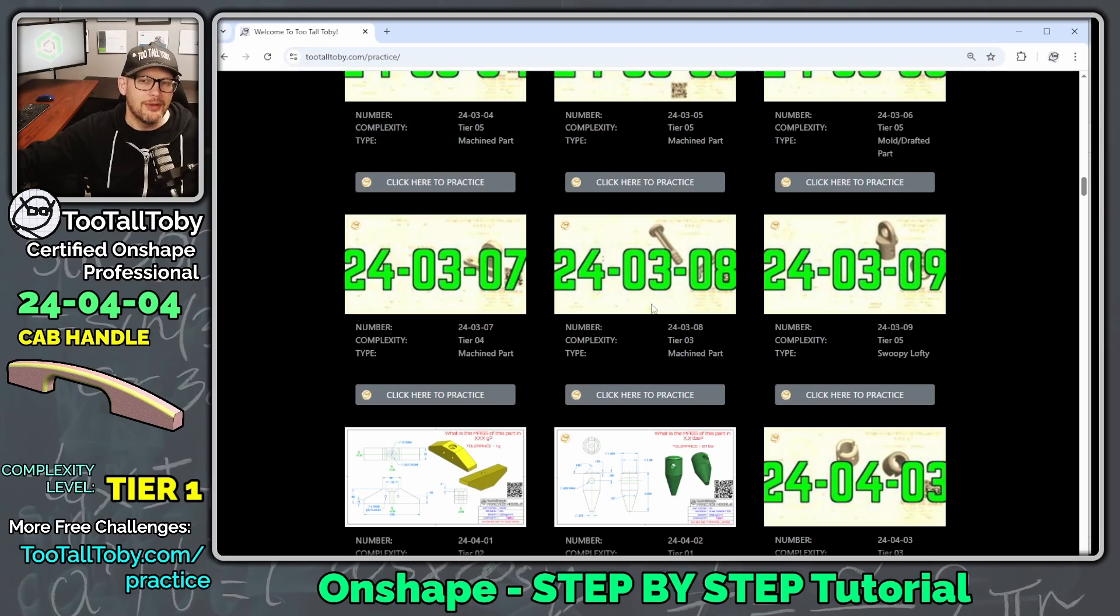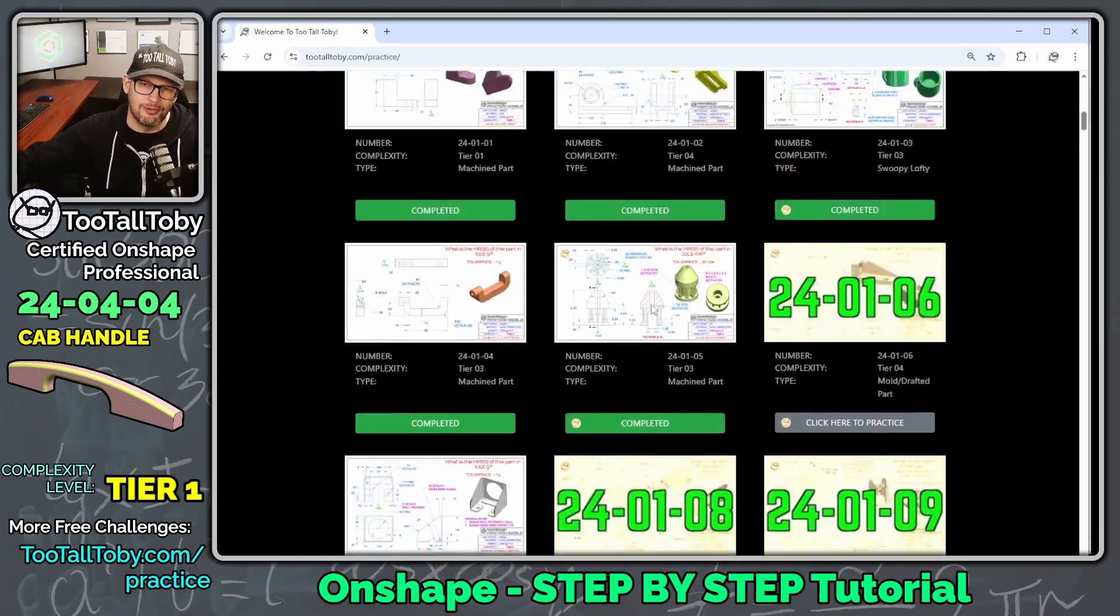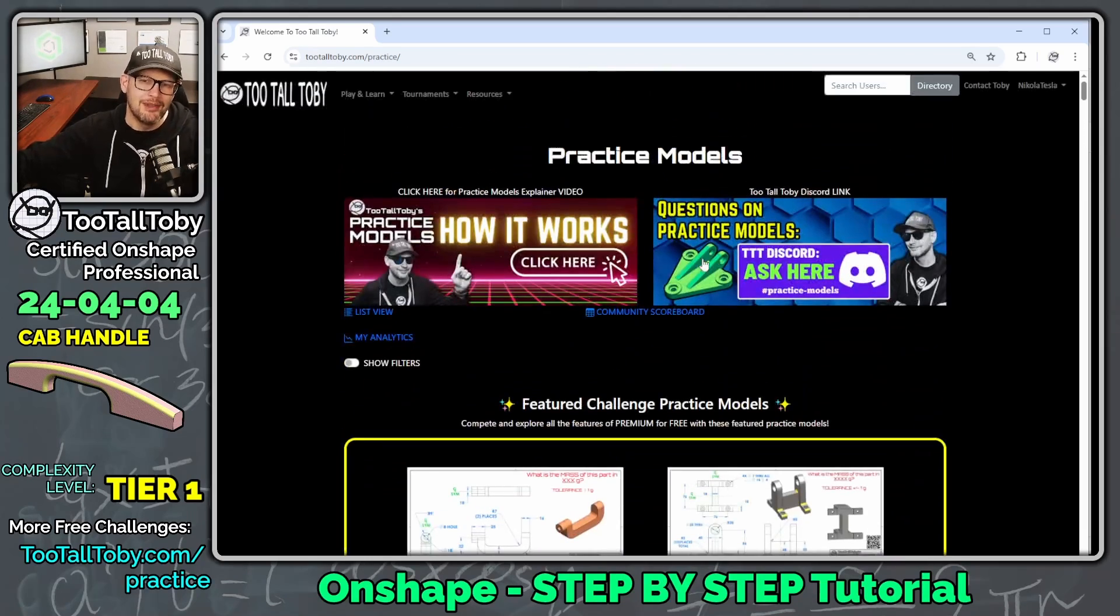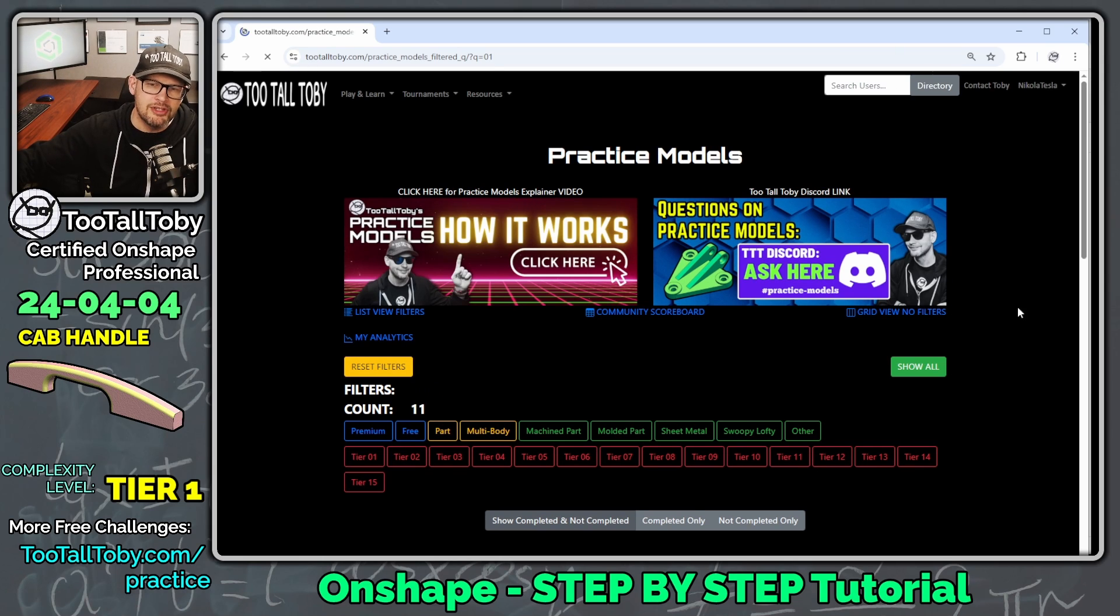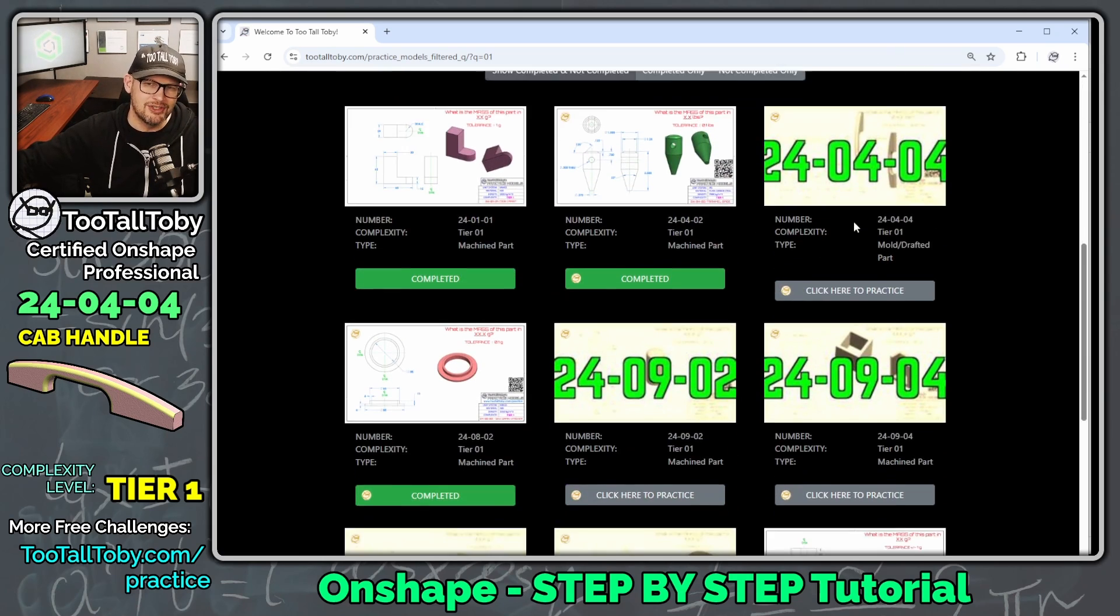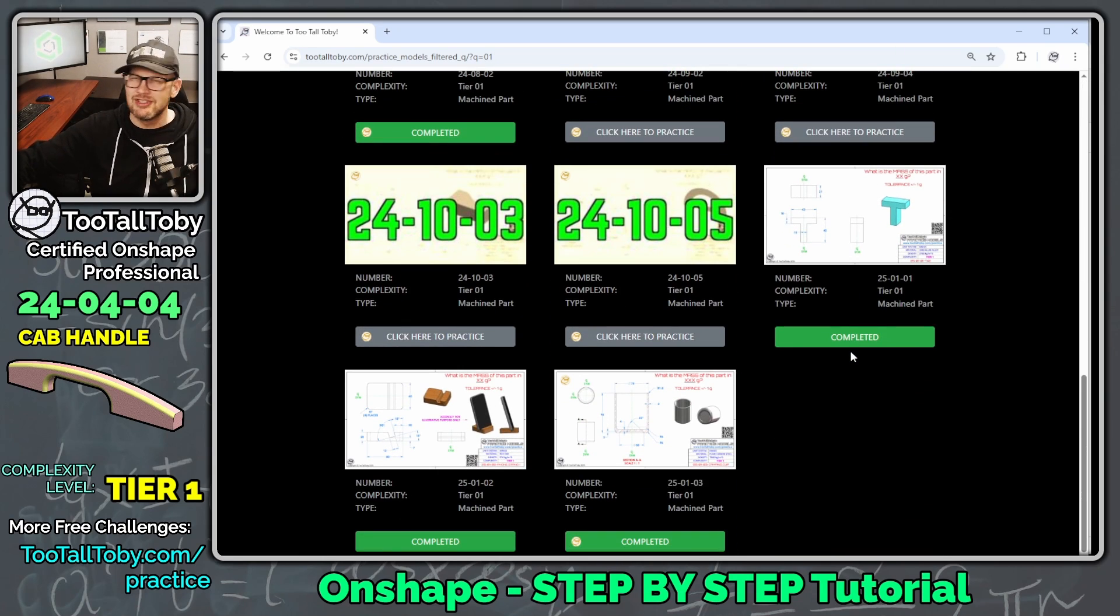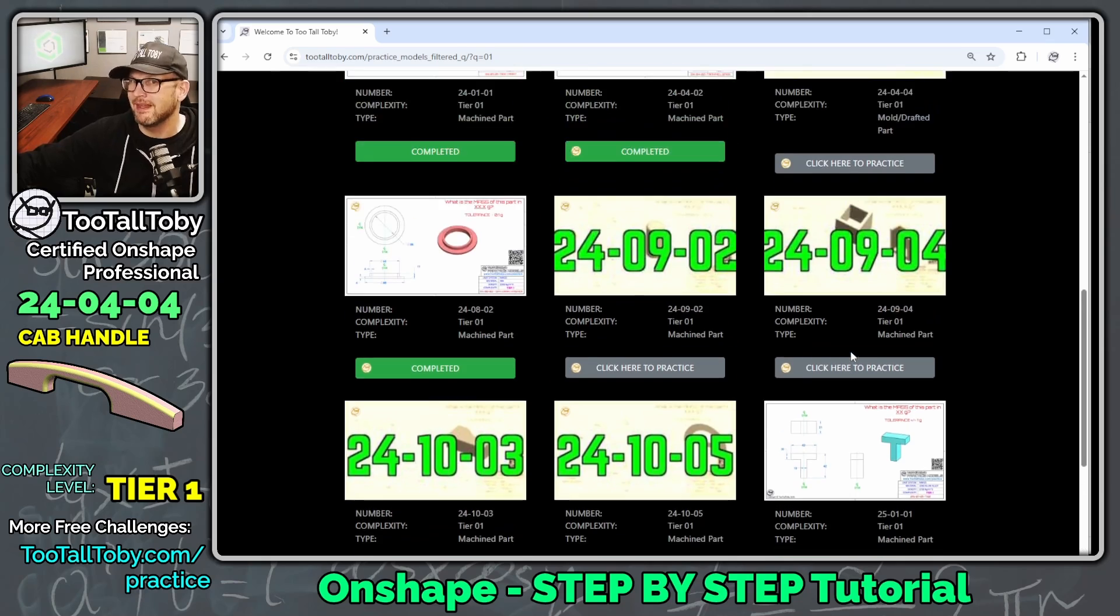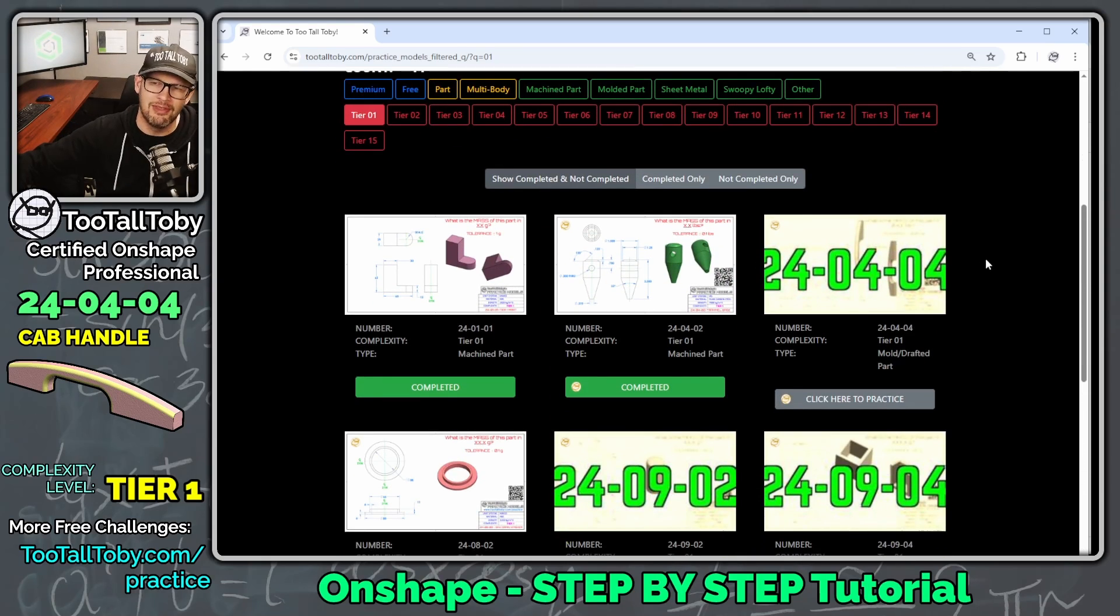If you're a brand new user to the world of 3D CAD, you'll be happy to see that we can show filters, and we can filter to only show our Tier 1 level challenges. These are challenges that can generally be completed with 2 to 3 features in the feature tree.